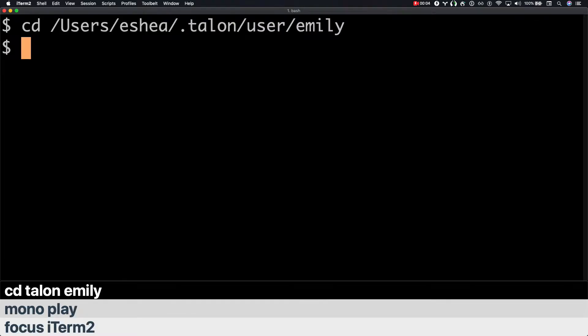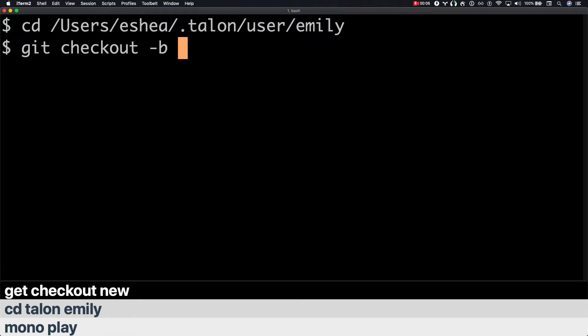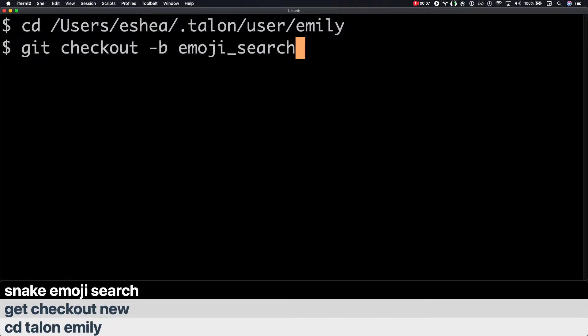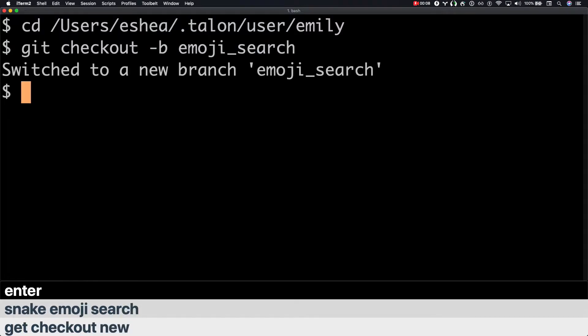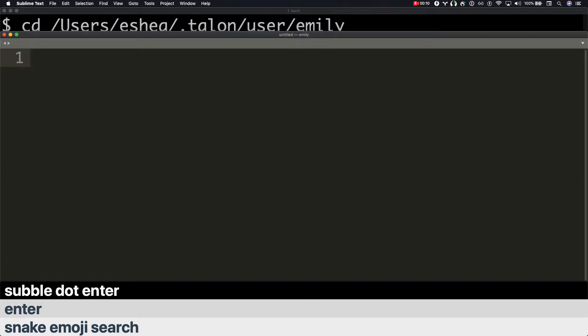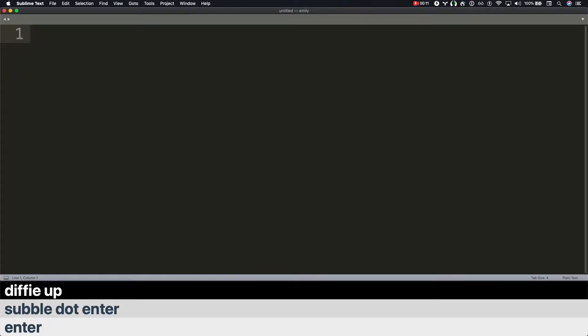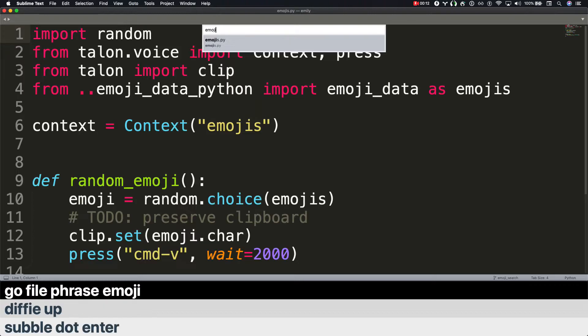CD talent Emily. Git checkout new snake emoji search. Enter. Subble dot enter. Diffy up. Go file. Phrase emoji. Enter.